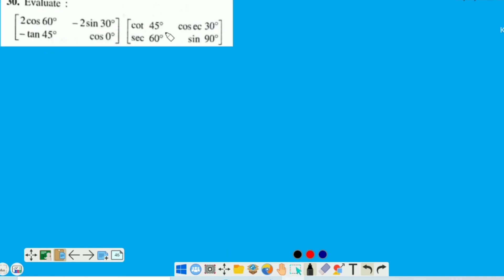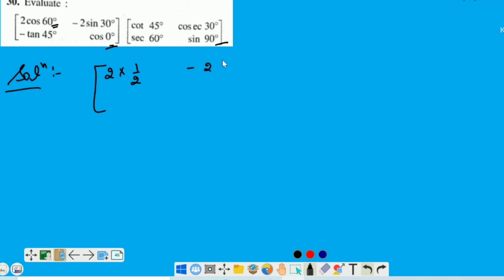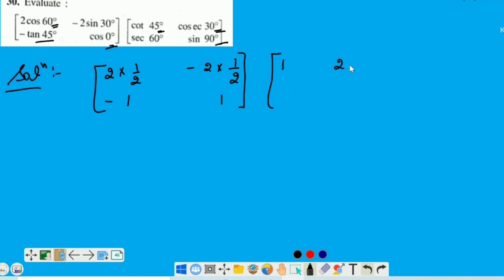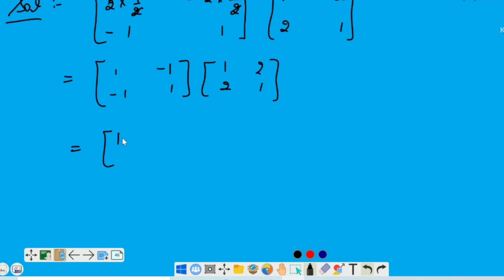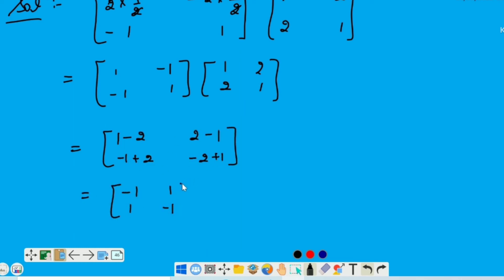Question number 30: humeh just two matrices given hain, aur inko humeh multiply karke value find out karni hai. First matrix ka first element hai 2 cos 60 — cos 60 ki value put karein, that is 1 by 2. Second element is 2 sin 30 — sin 30 is also 1 by 2. Cos 0 is 1. Similarly in second matrix: first element cot 45 that is 1, second cos 60 means 1 upon sin 30 that is 2 (cosec 60), sec 60 is 1 upon cos 60, sin 90 is 1. This gives us matrices: minus 1 and 1, and 1 2 2 1. Ab aap in donoh ko multiply kar lijiye. This is the answer for this question.